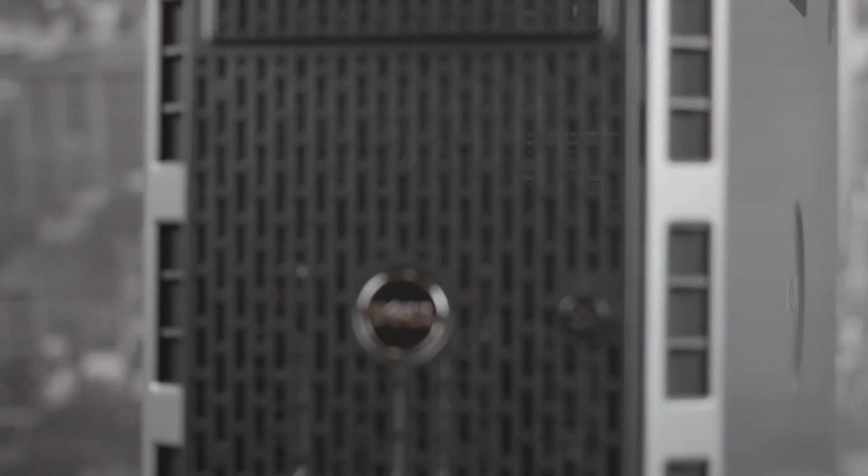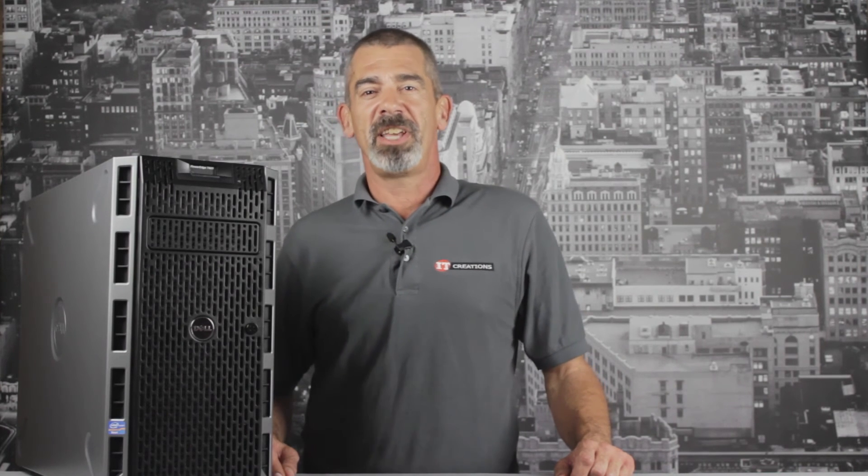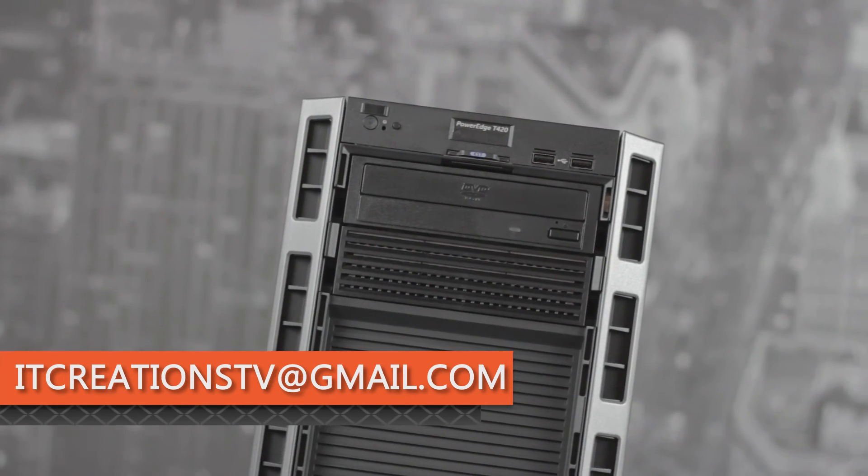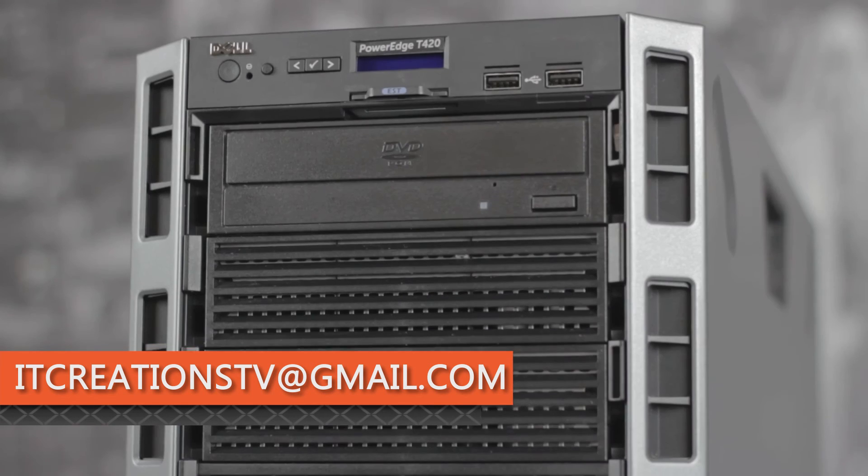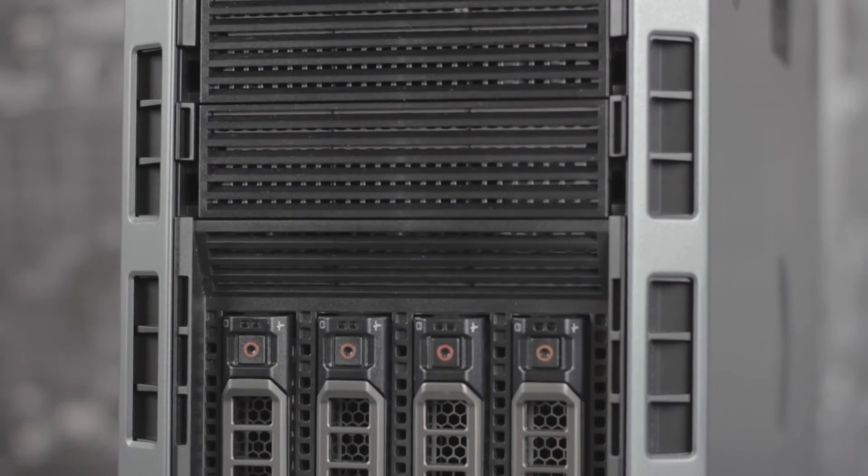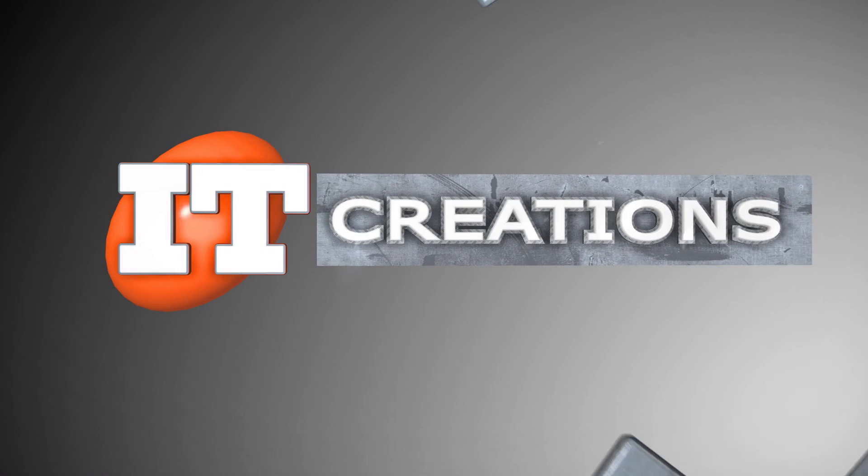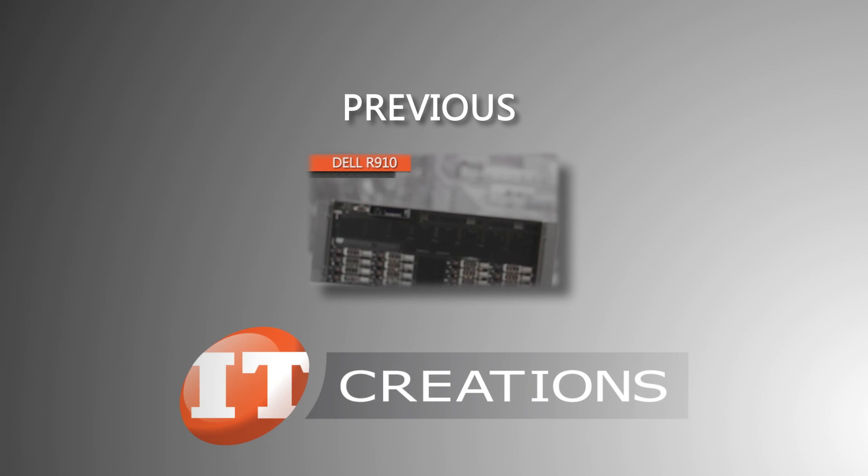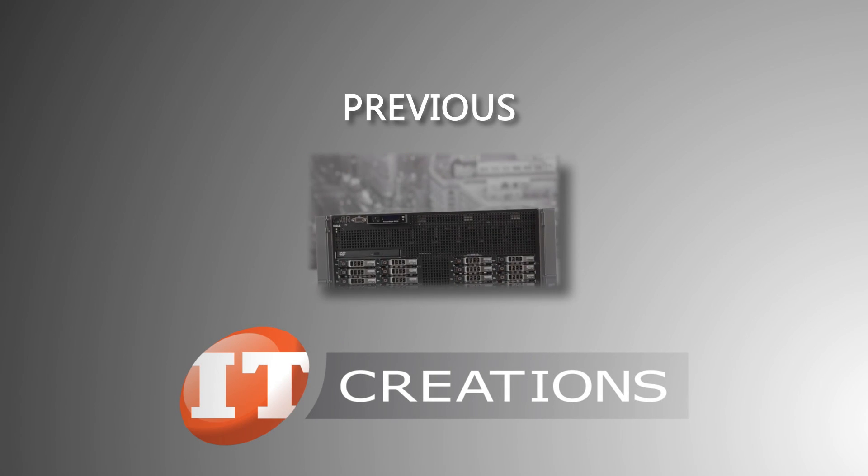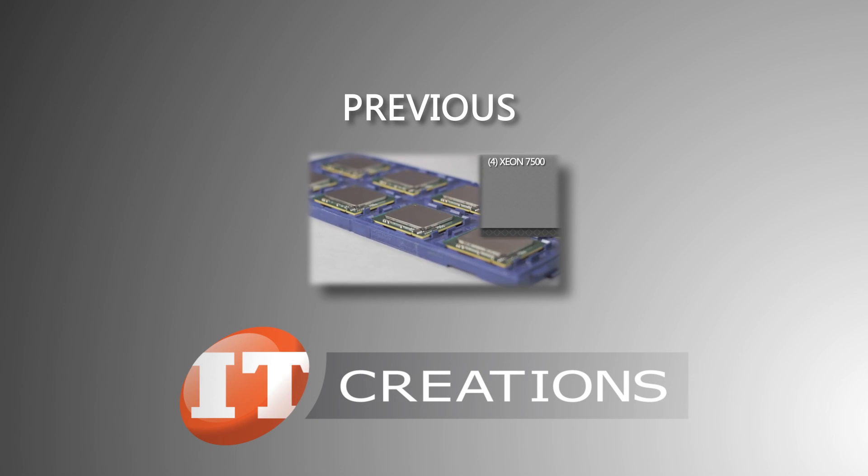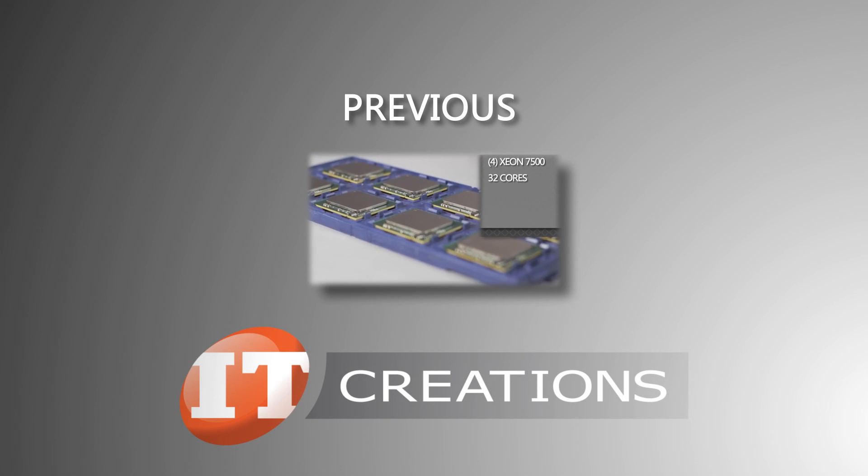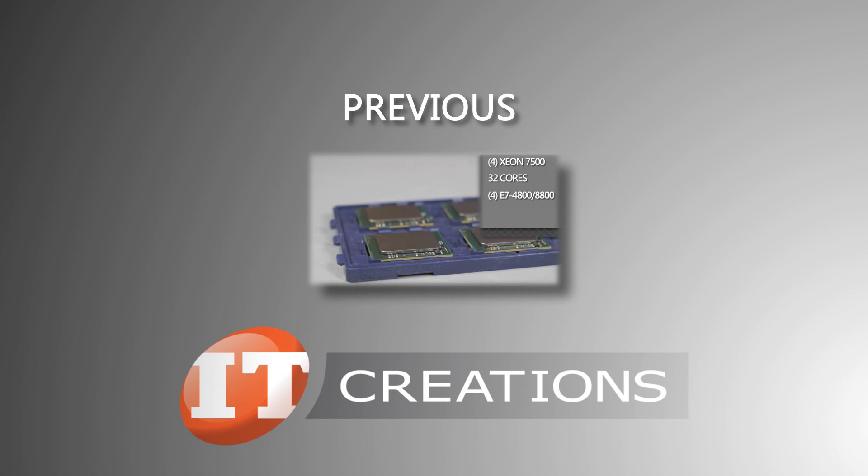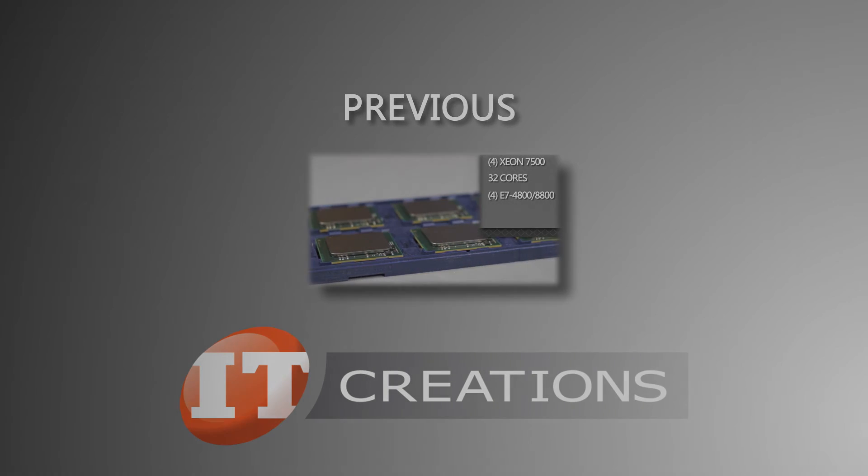That's all for the T420. Let us know what you thought about this video in the comments below. And if there's any workstation or server that you would like us to review next, please send us an email at itcreationstv at gmail.com, as well as subscribing to our channel to stay up to date on our most recent overviews and benchmarks. I'm Chris Rodinas for IT Creations and we'll see you next time.